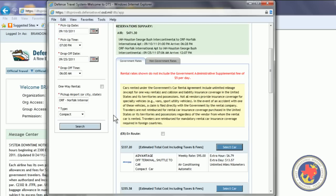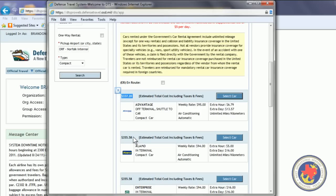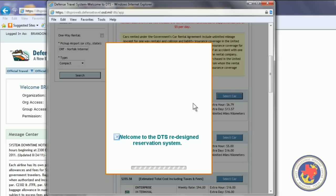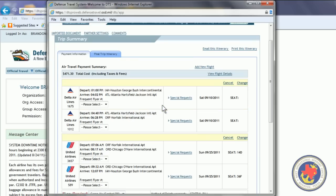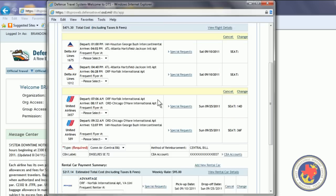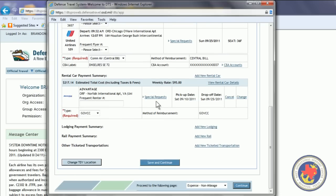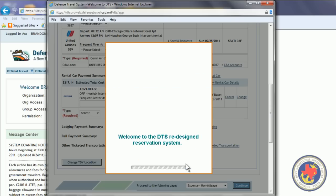All right. Then, we're going to scroll down. You have to select the cheapest rental car. Otherwise, you're going to have to type in a justification to your approving official. Why you didn't select the cheapest rental car. And you can see the price right here. $337.20. $355.58. All right. Now, we have our rental car and airline tickets in there. We have requested those flights in the rental car. Want to hit Save and Continue.